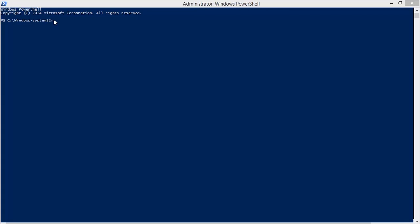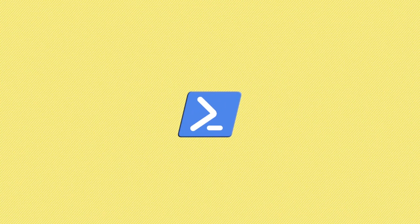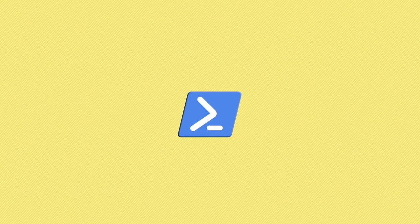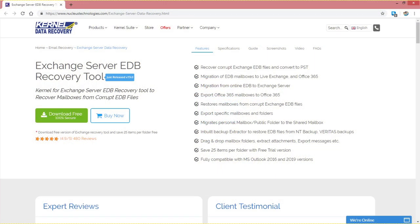Searching and deleting mailboxes is possible with Exchange Management Shell, but the process is quite complex and includes risks of manual errors. Try the professional Kernel for Exchange Server tool for searching messages in mailboxes. Download the tool from its website and install it on your system.